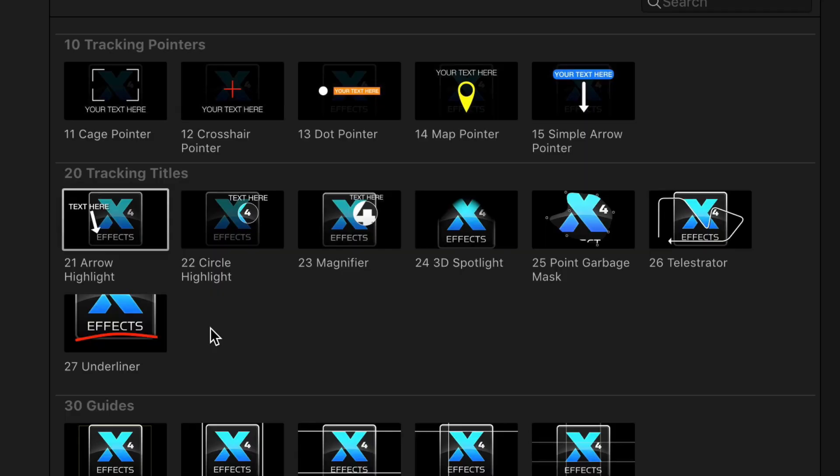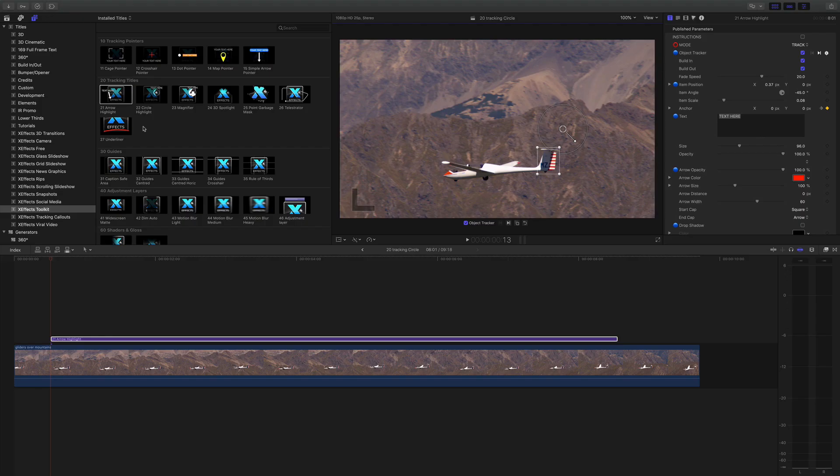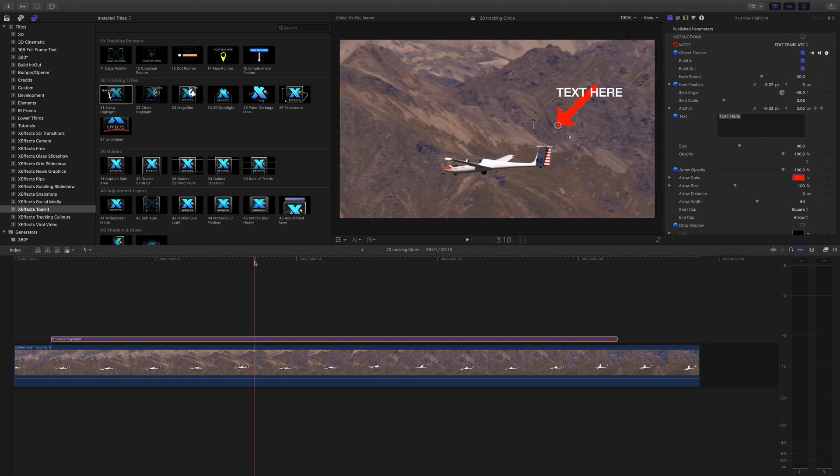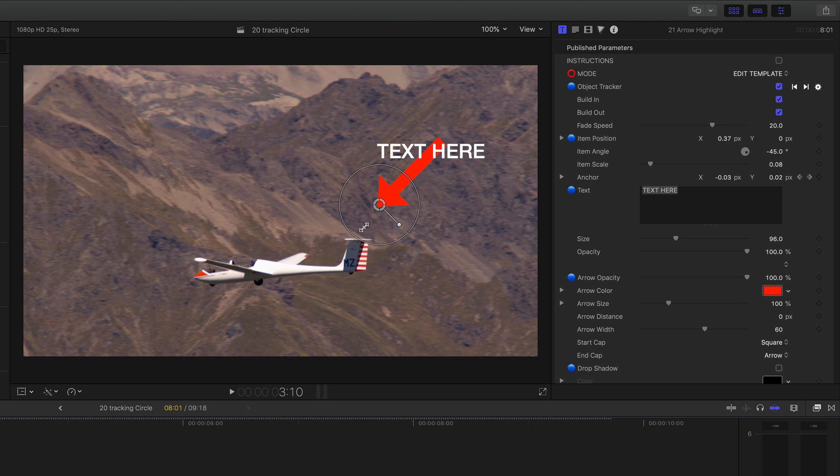Next up is the arrow highlight. Now I've already done the tracking and I tracked the tail again. Make sure I'm in edit template.